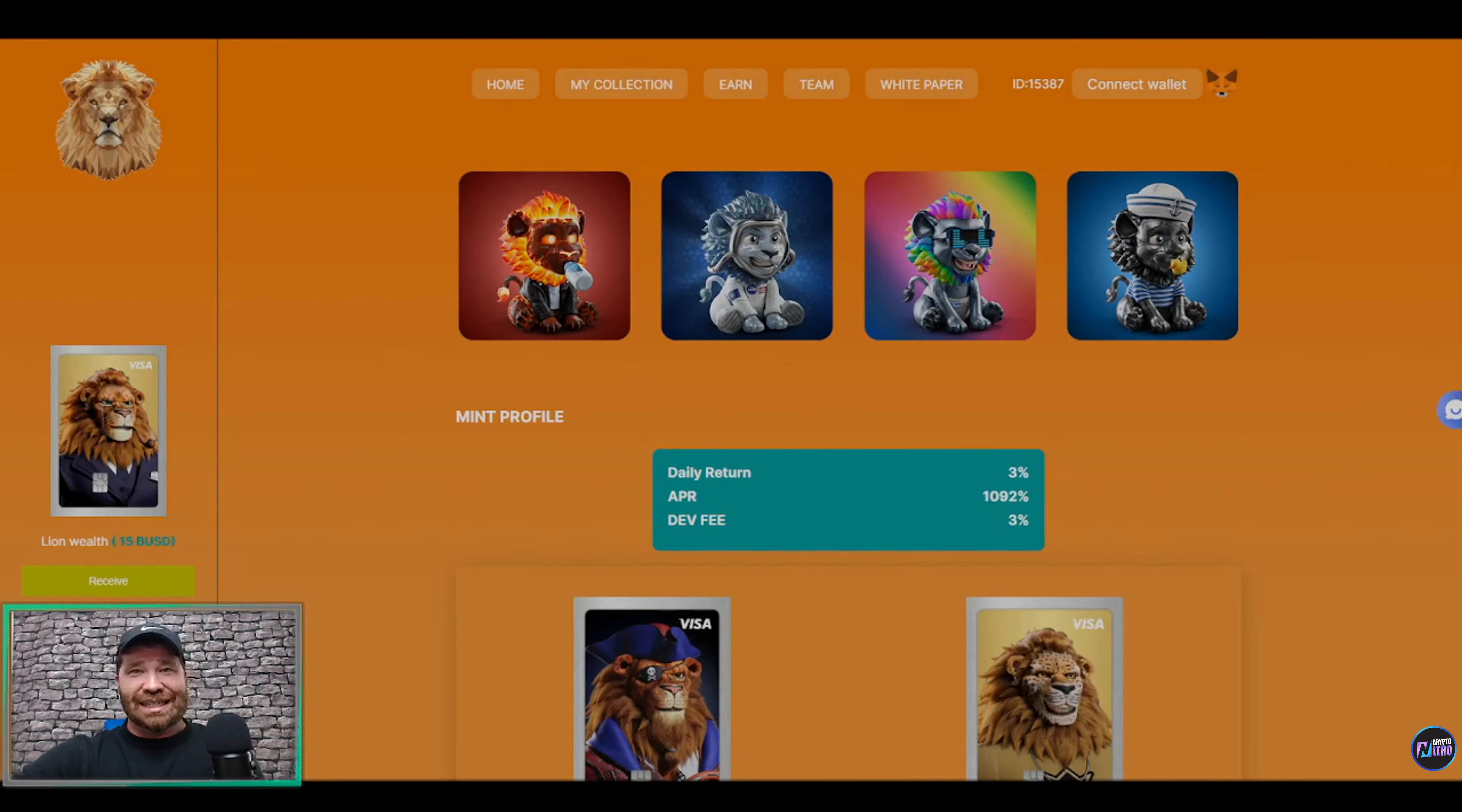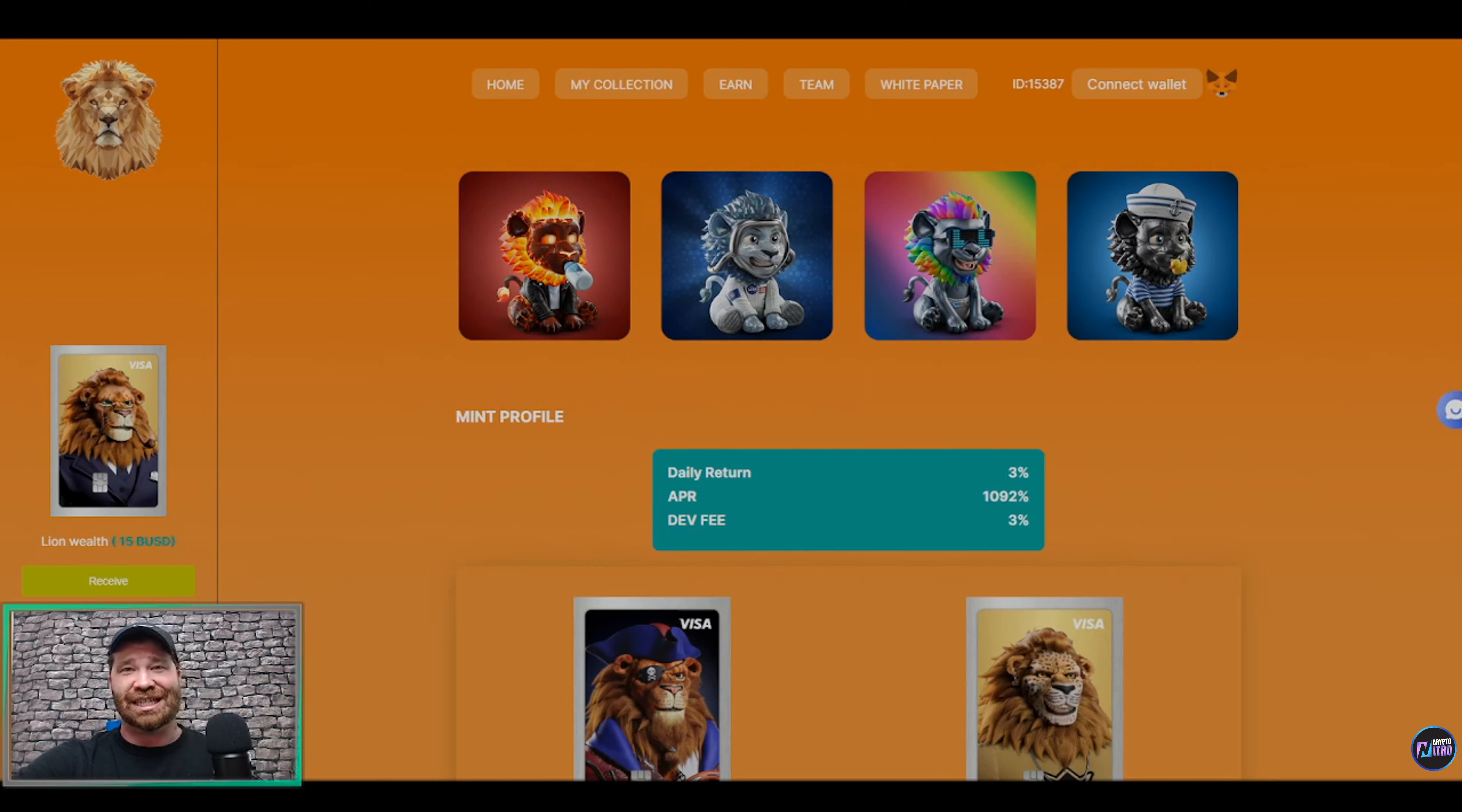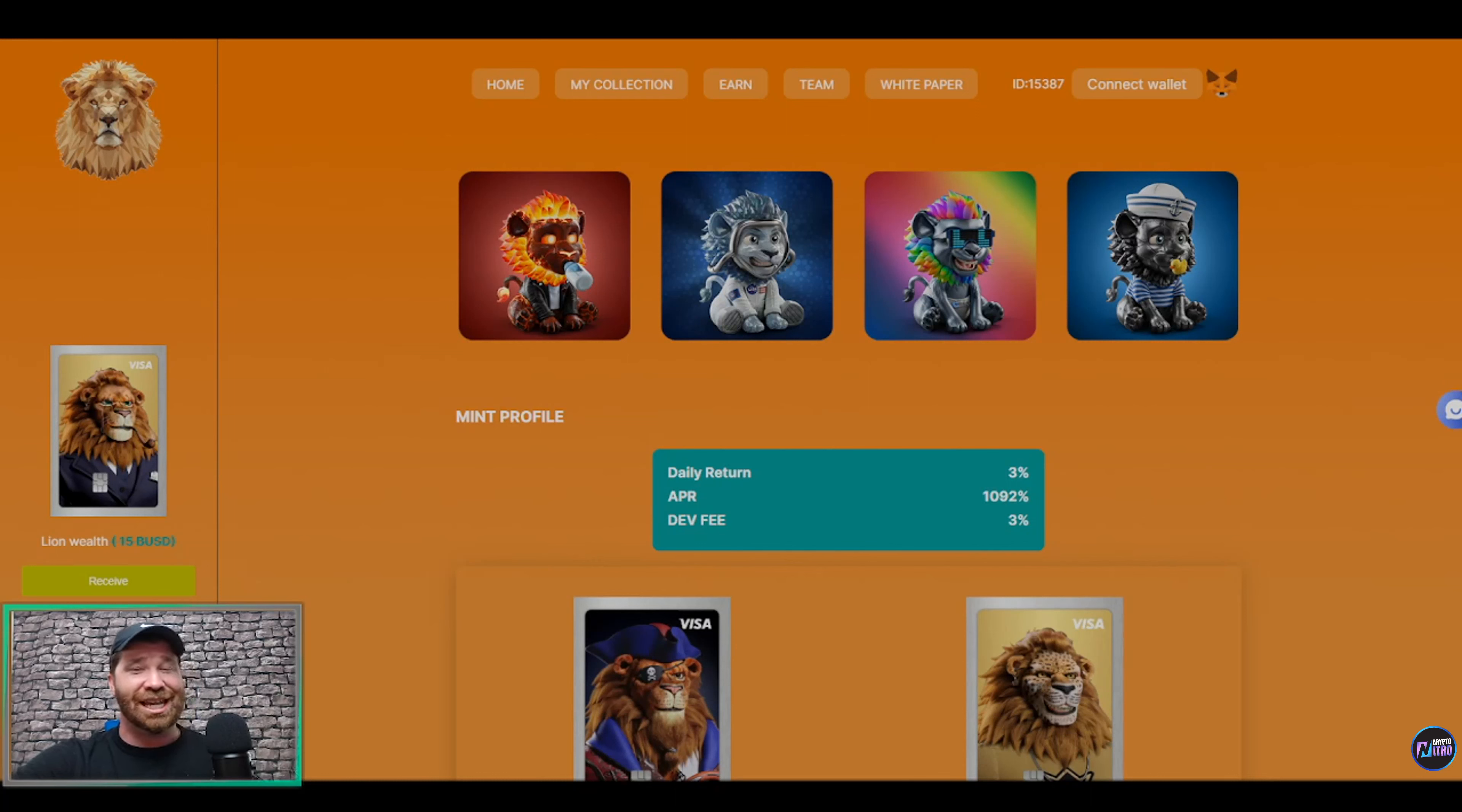Alrighty, so ladies and gentlemen, getting right into this project. Please keep in mind that this was created by Currency Cloud, which is a subsidiary of Visa, which means that this can definitely get a massive amount of hype and a massive amount of attention.